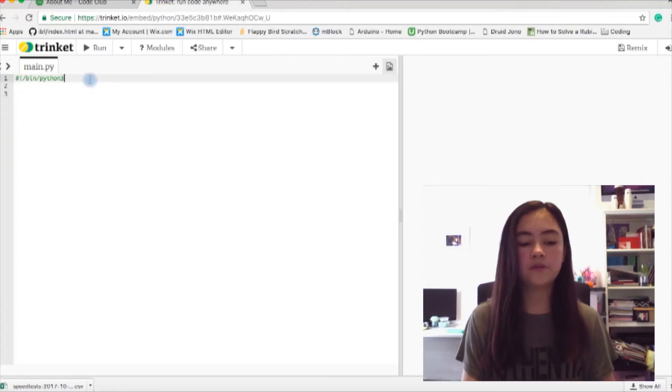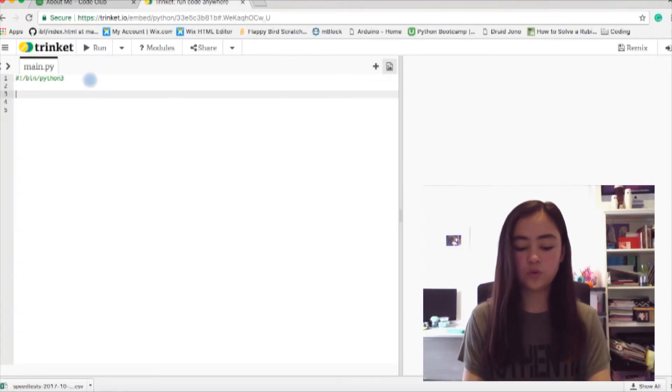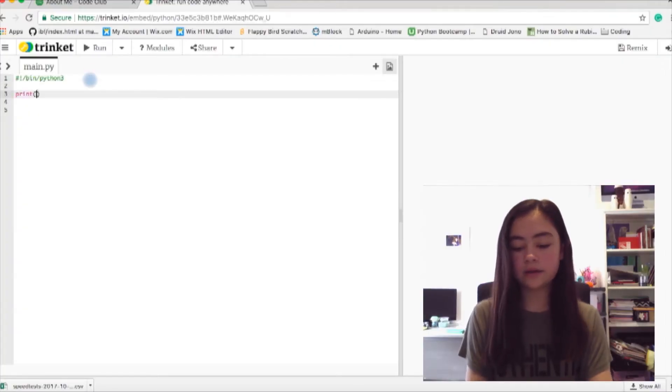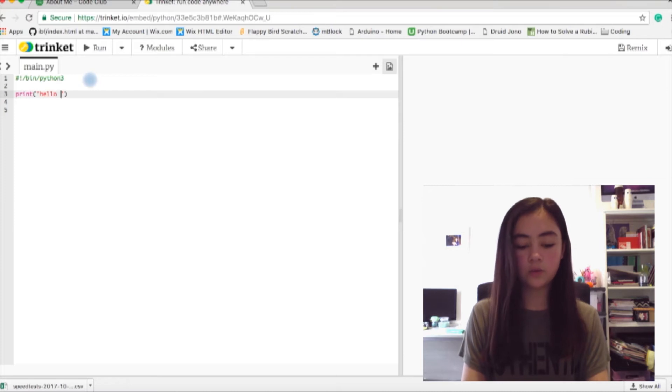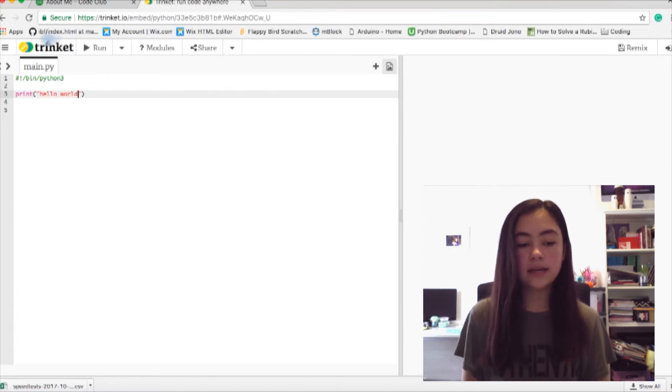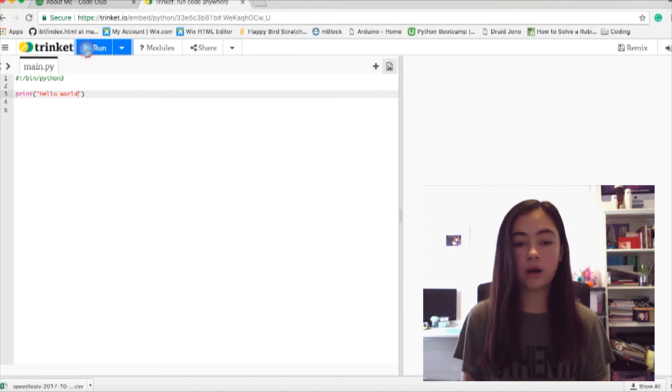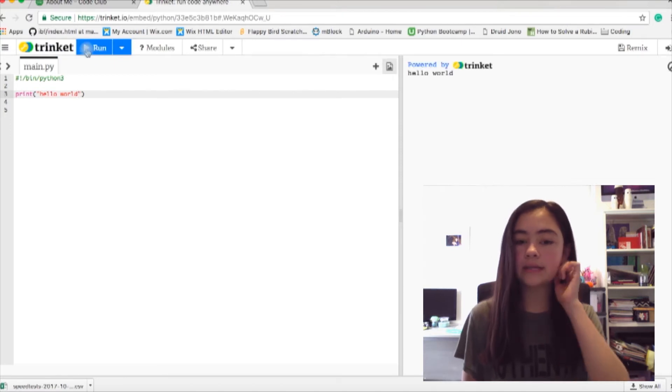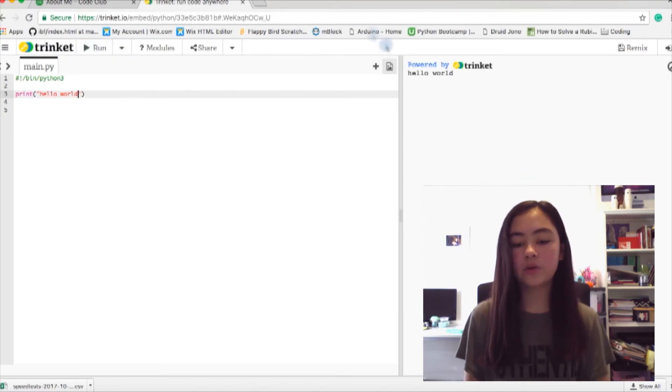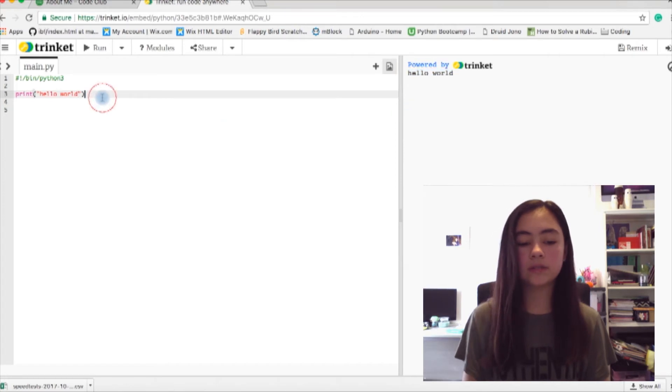So the first thing I want to teach in Python is how to print things. If you do print, bracket, quotation mark, write anything you want in it and I'm going to write hello world. Next to the big word saying trinket there's a button called run. So I'm going to press that and over on the right side of the screen it's going to print hello world.